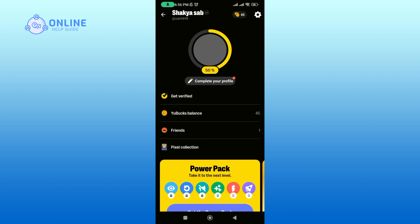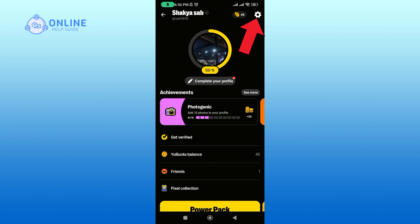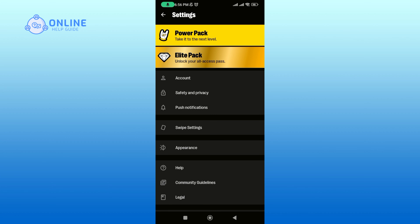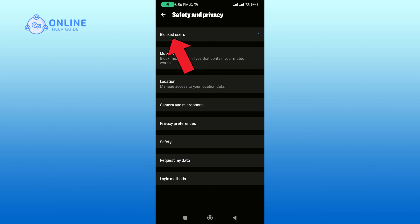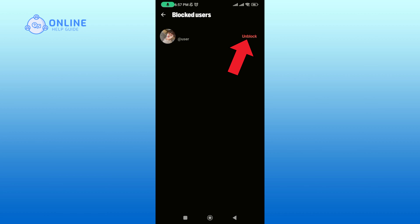Then tap on your profile icon at the top right corner of your screen. Tap on the gear icon, then tap on the Safety and Privacy option. Now tap on the Blocked Users option. Now tap on the Unblock button to unblock the user.